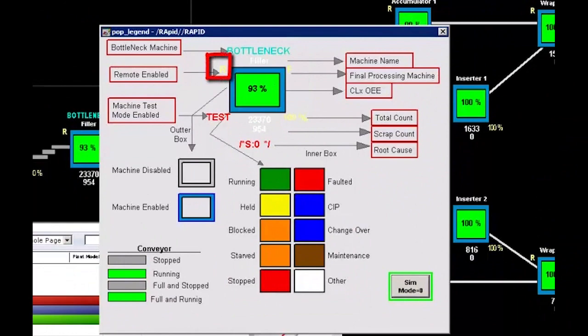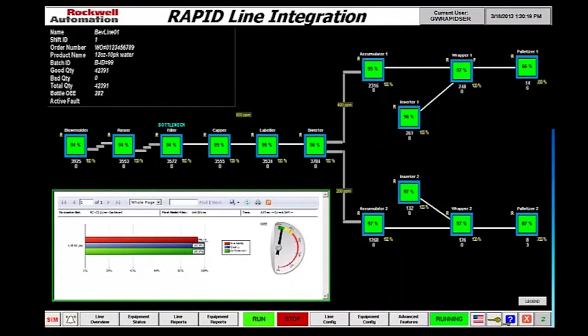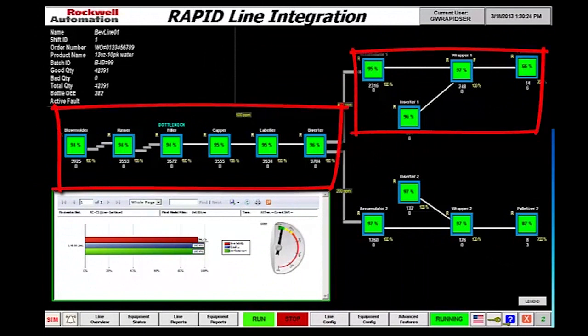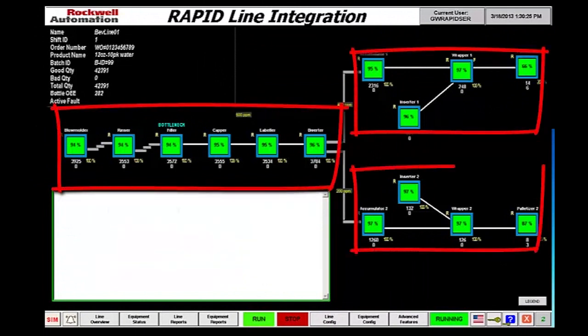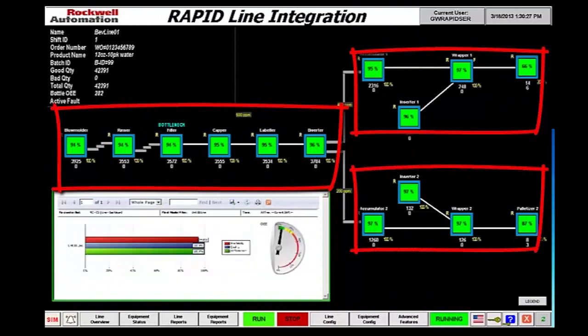Additionally, a bottleneck machine is identified. So let's zoom out and take a look at the overall line. Each one of these add-on instructions are identical. They have been configured in a line representing the ins and outs states of the machines.